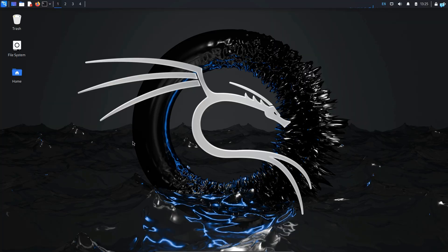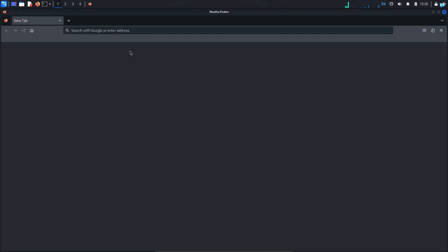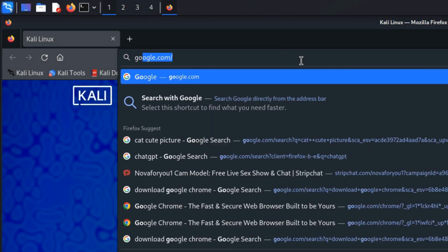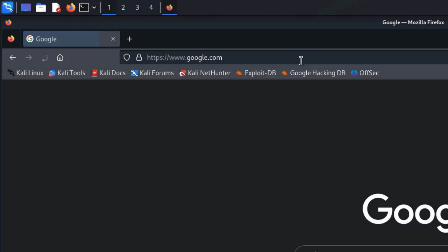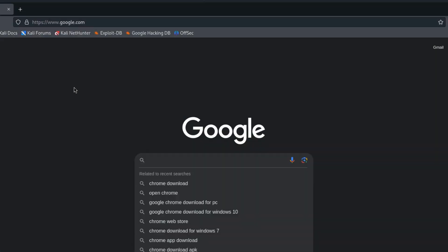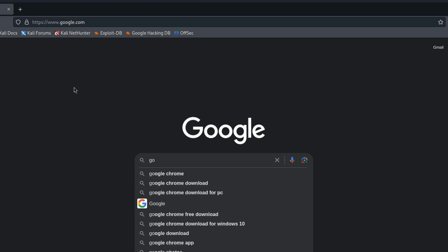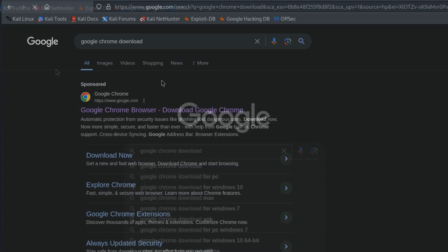Now let's see how to install a tool with the dpkg package manager. I will first open my browser and go to google.com. For the purpose of this video, I will download and install Google Chrome.